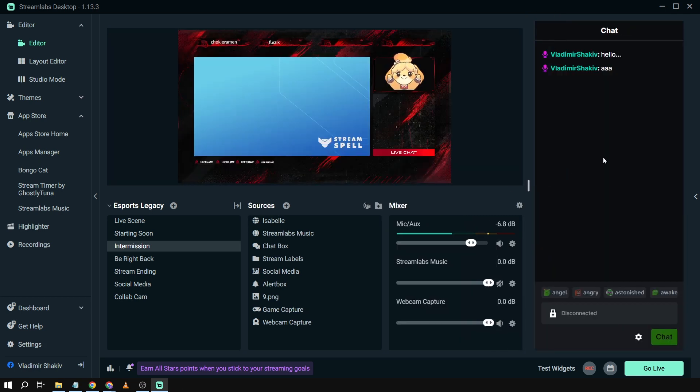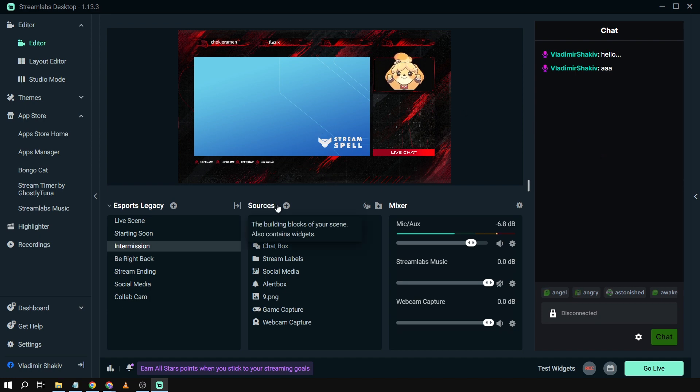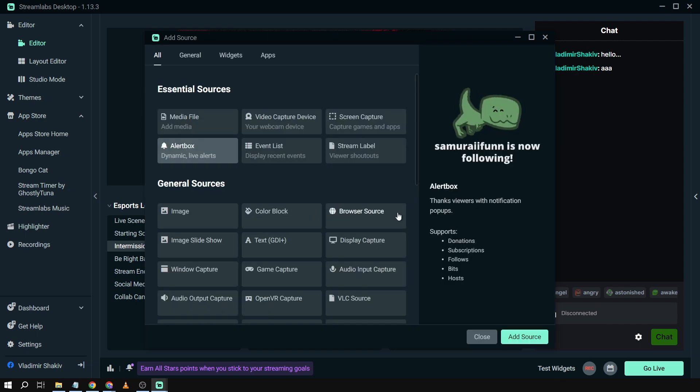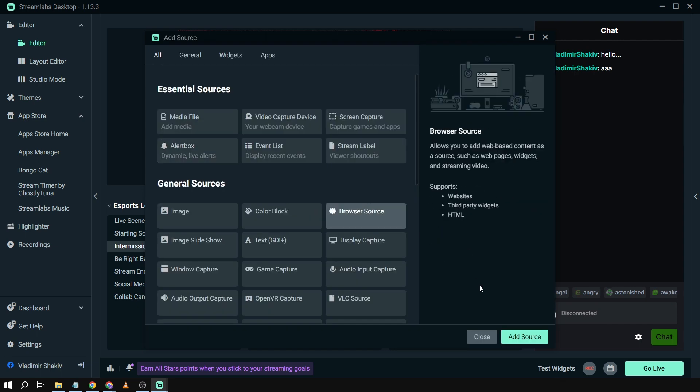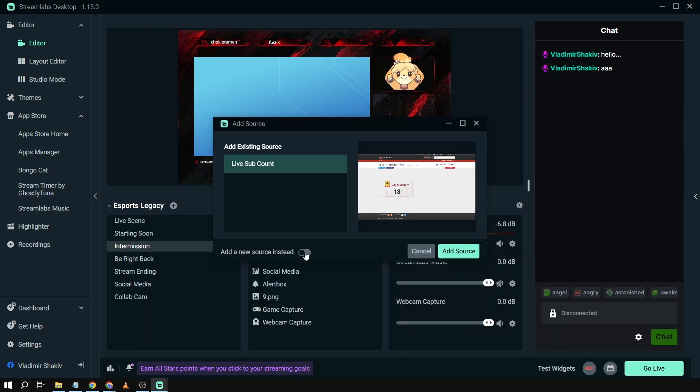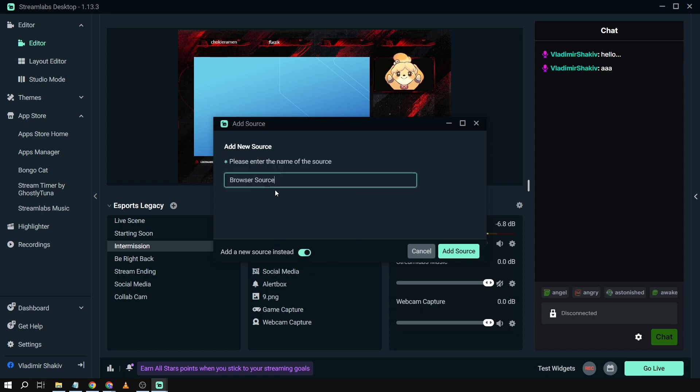Now what if you want to add it to your scene? Here's what we're going to do: click Sources, then Browser Source, and add the source. From here, click Add a New Source and rename this one Kick Chat Box, then click Add Source.